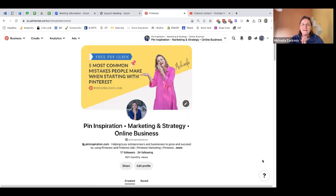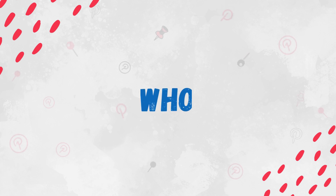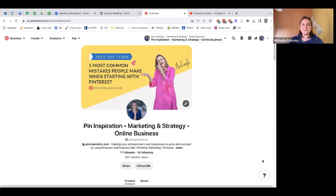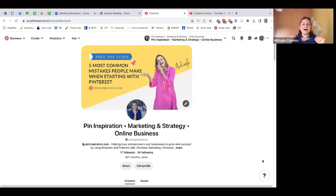Welcome to the series of five most common mistakes on Pinterest. Today we are going to start with the first mistake users usually make when they start on this platform. I'm Mikaela, I'm a Pinterest manager and strategist, and I'm here to show you the great potential of this platform for your business. My mission is to help you understand the algorithm in Pinterest and how to best use it for your business, blog, or eShop.